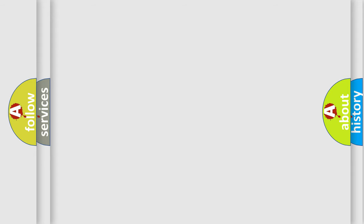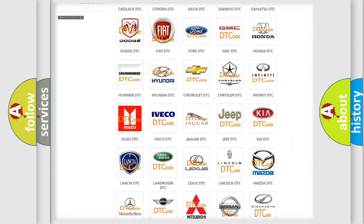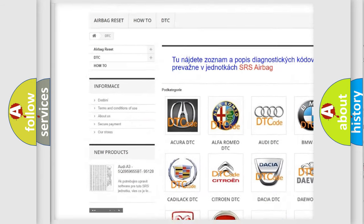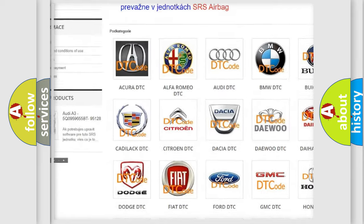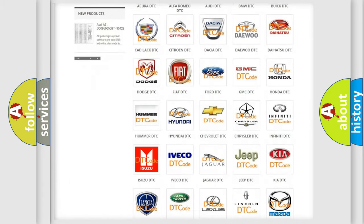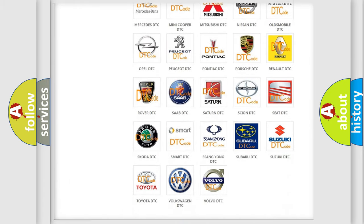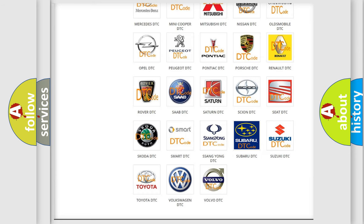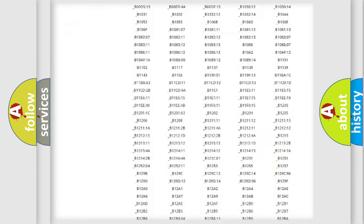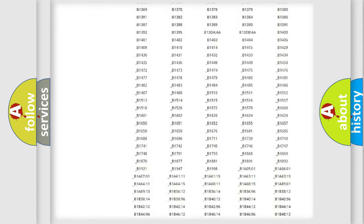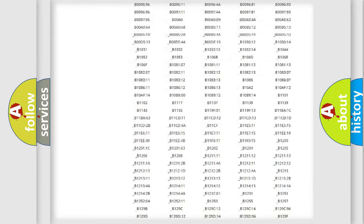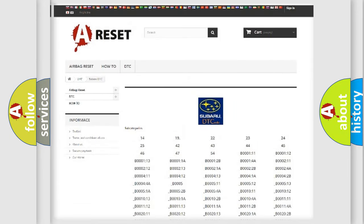Our website airbagreset.sk produces useful videos for you. You do not have to go through the OBD2 protocol anymore to know how to troubleshoot any car breakdown. You will find all the diagnostic codes that can be diagnosed in Subaru vehicles, and also many other useful things.